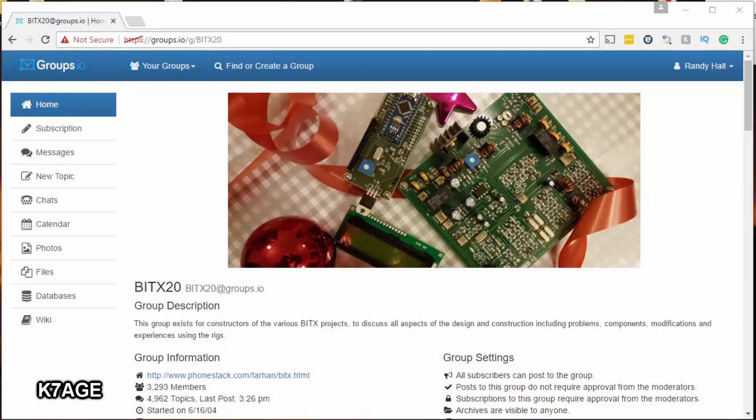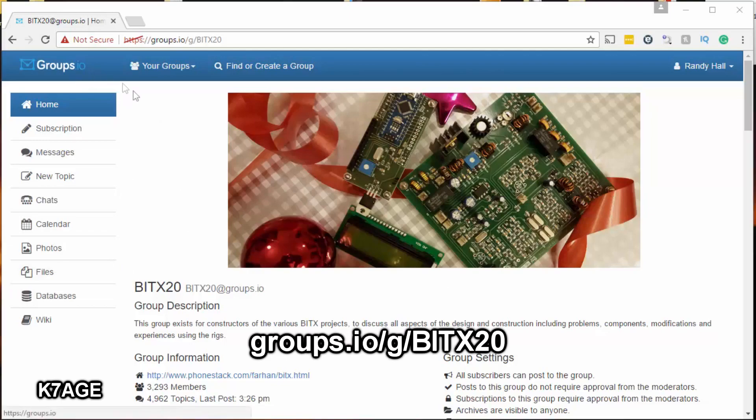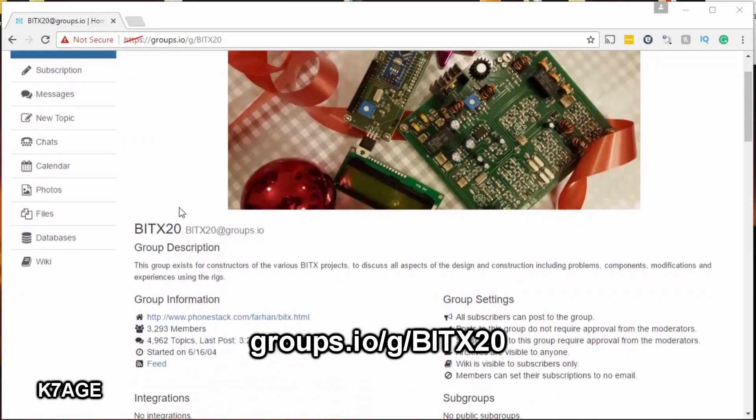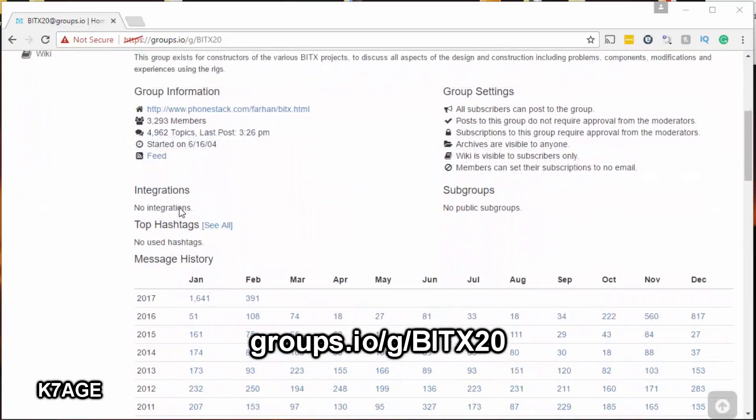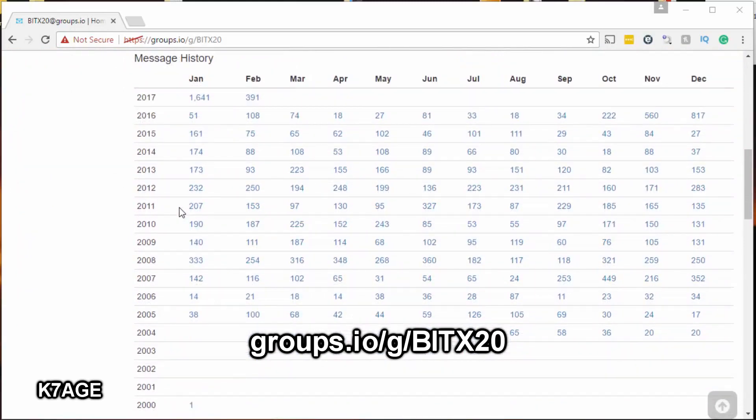Over 10 years ago there was a Yahoo BITX20 group formed. Recently it's been moved to Google. Now this is the site where people go to look for information for their BITX40. You can post messages here looking for help, and you can download files and photographs.